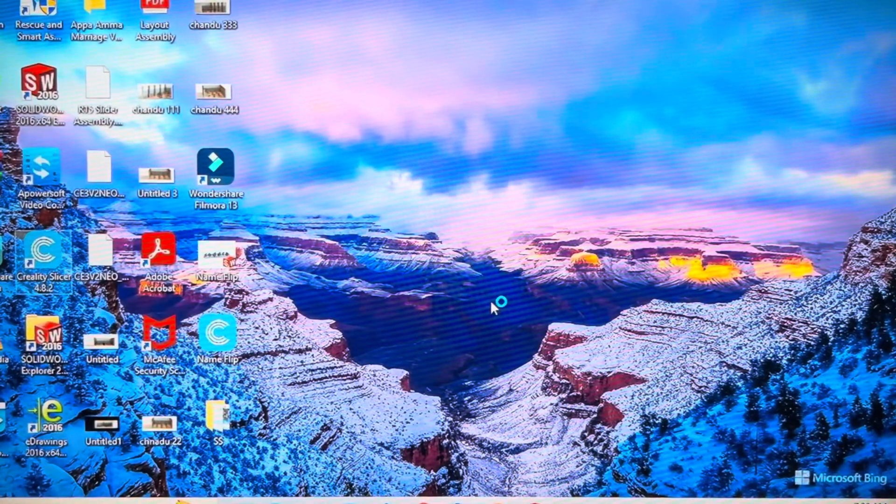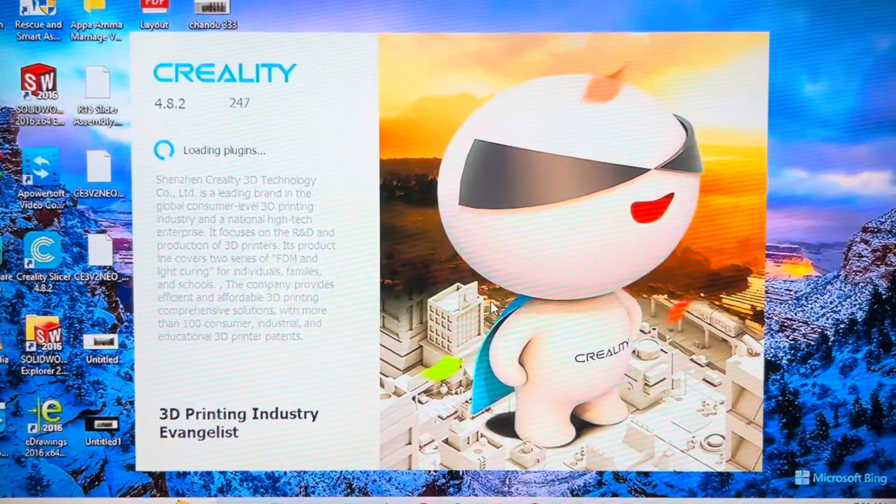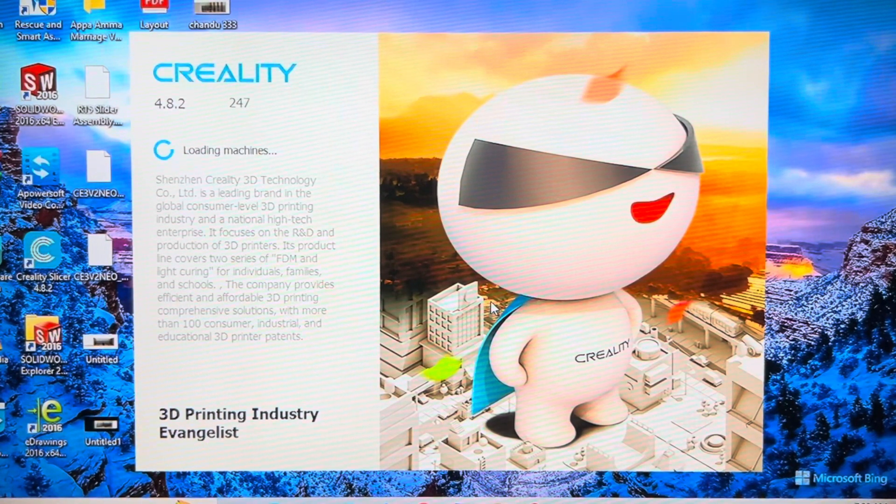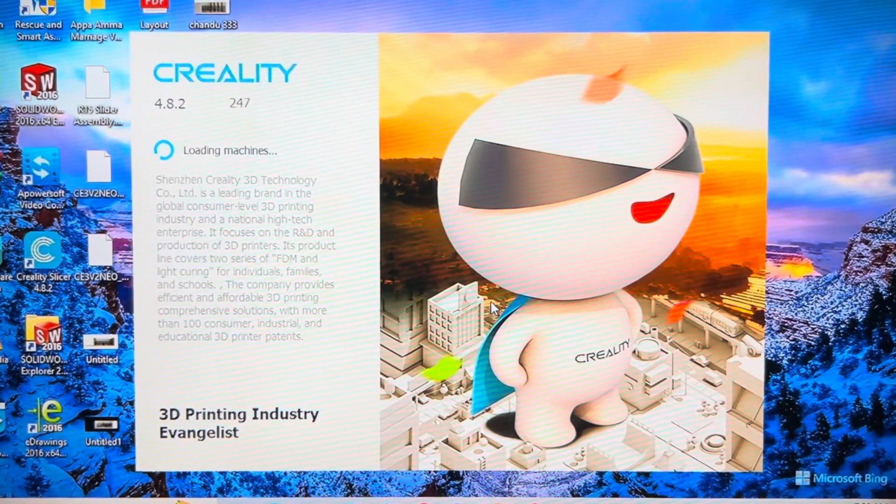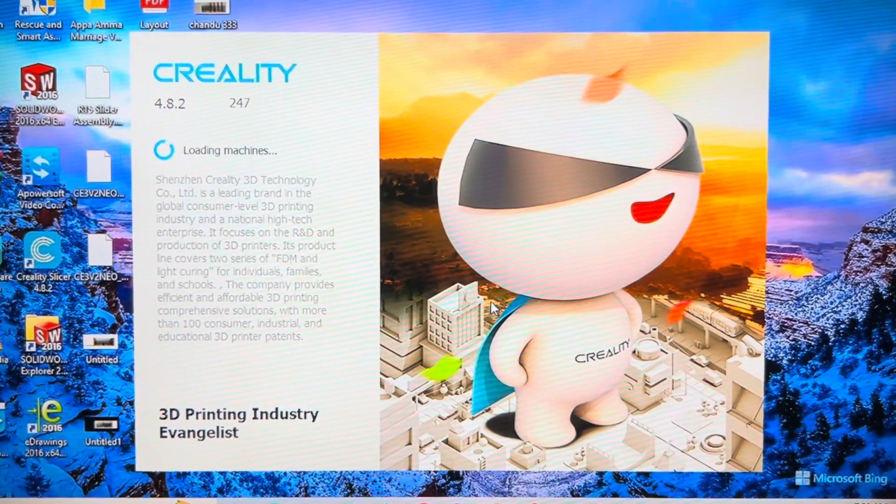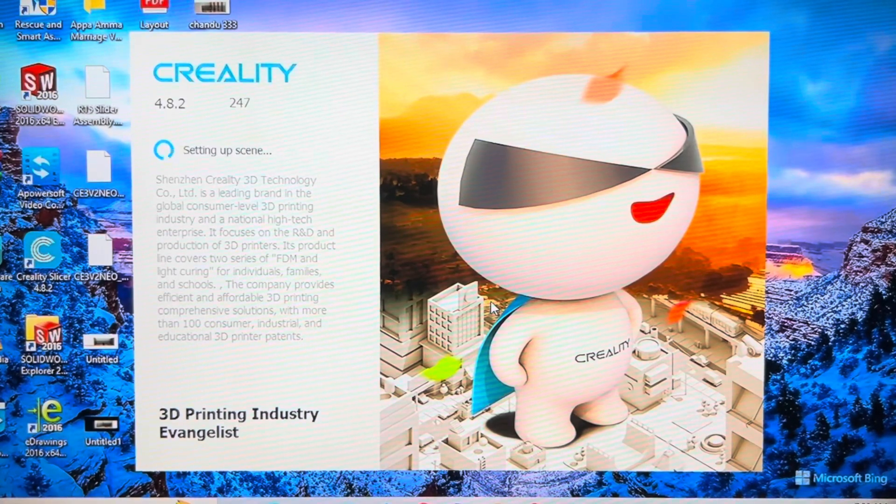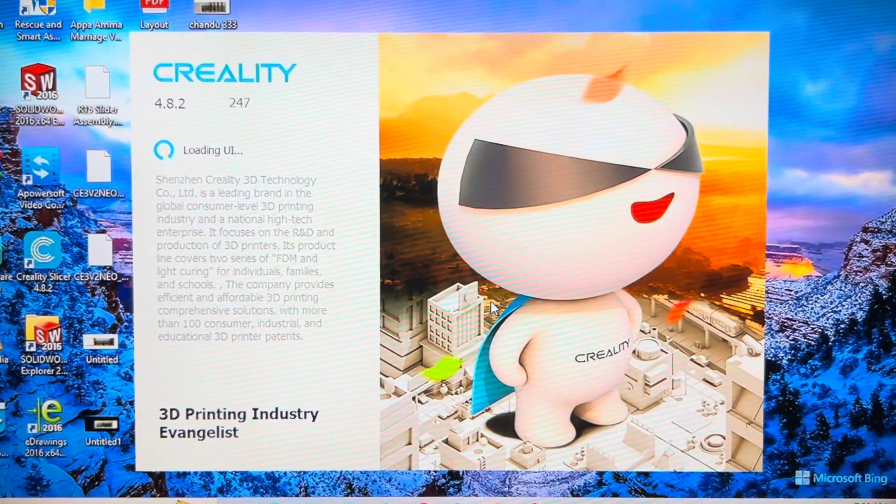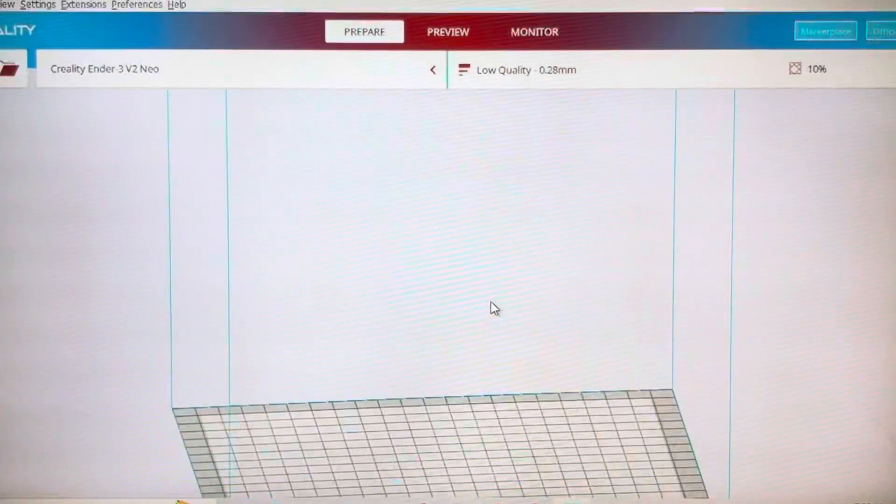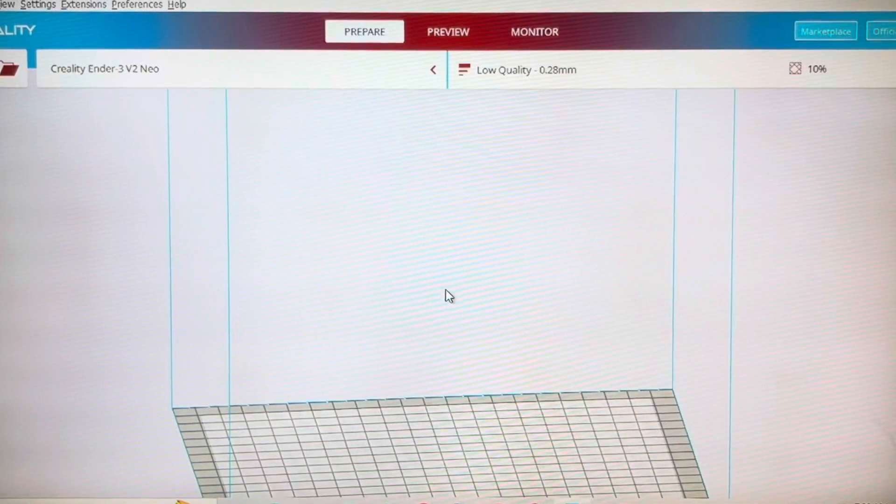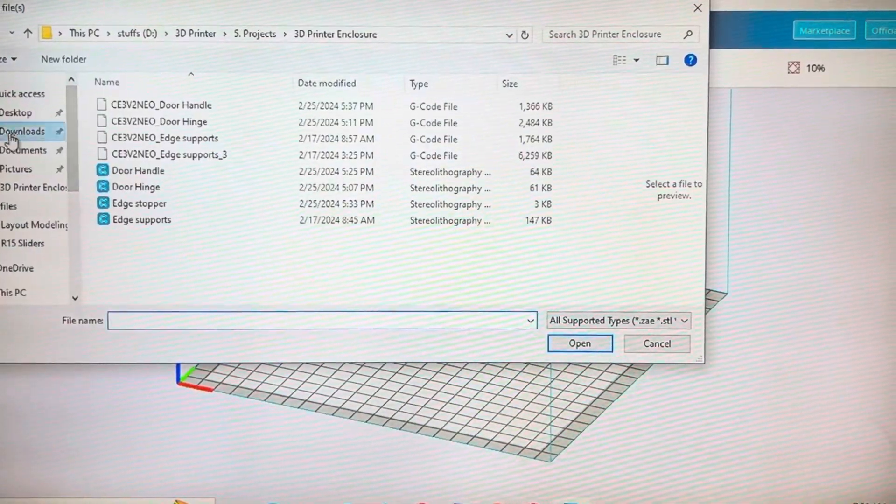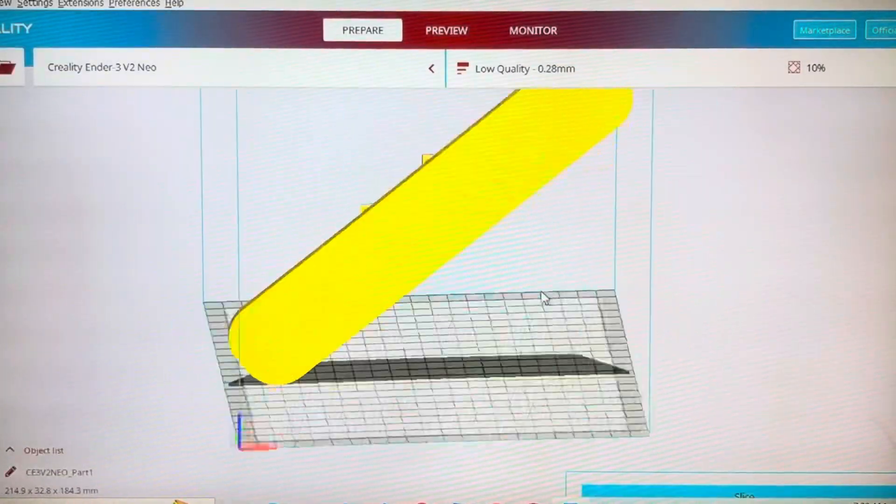I am using a Creality slicing software as it was given along with the Creality 3D printer. I'm using Ender 3 V2 Neo.